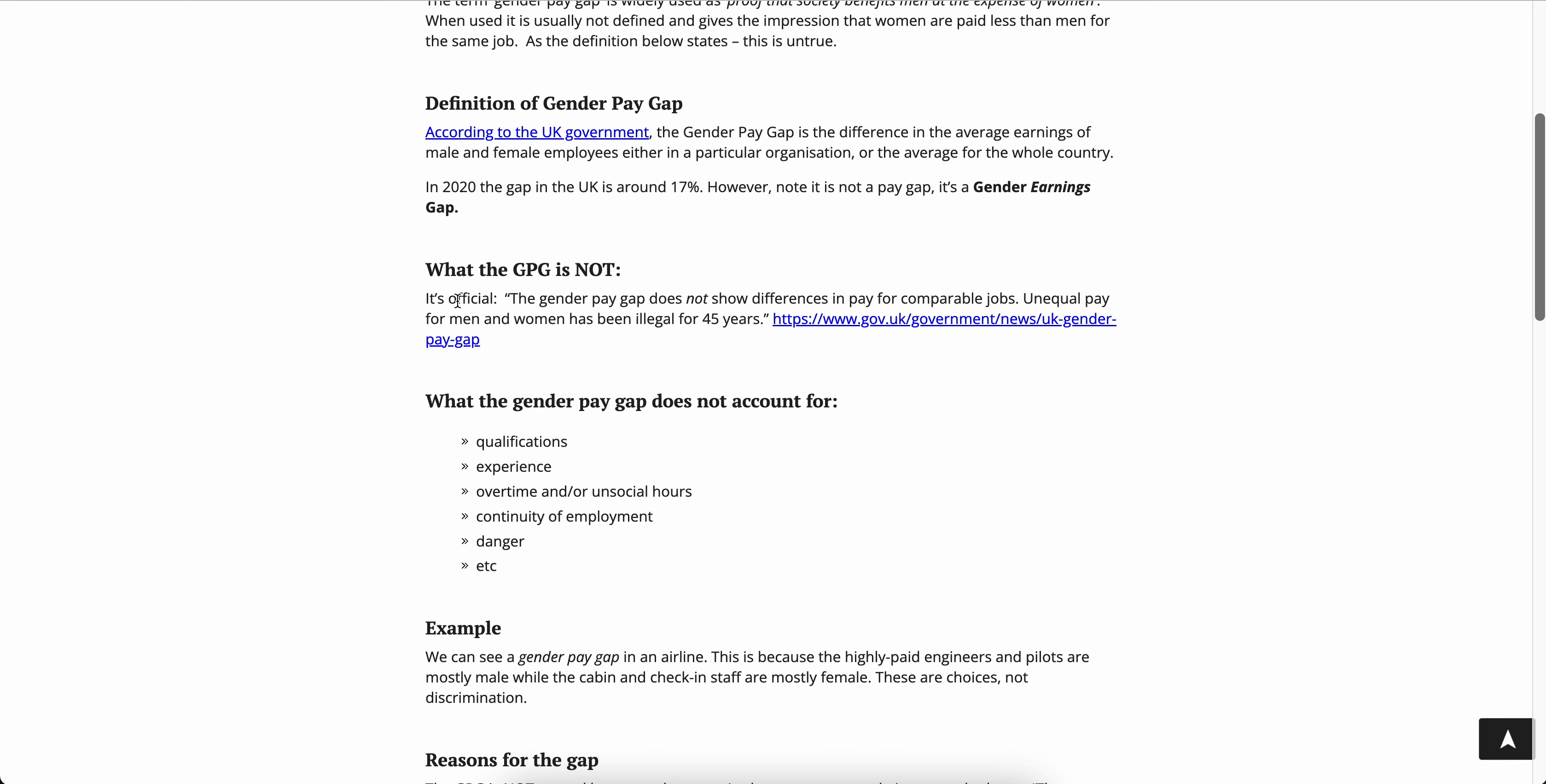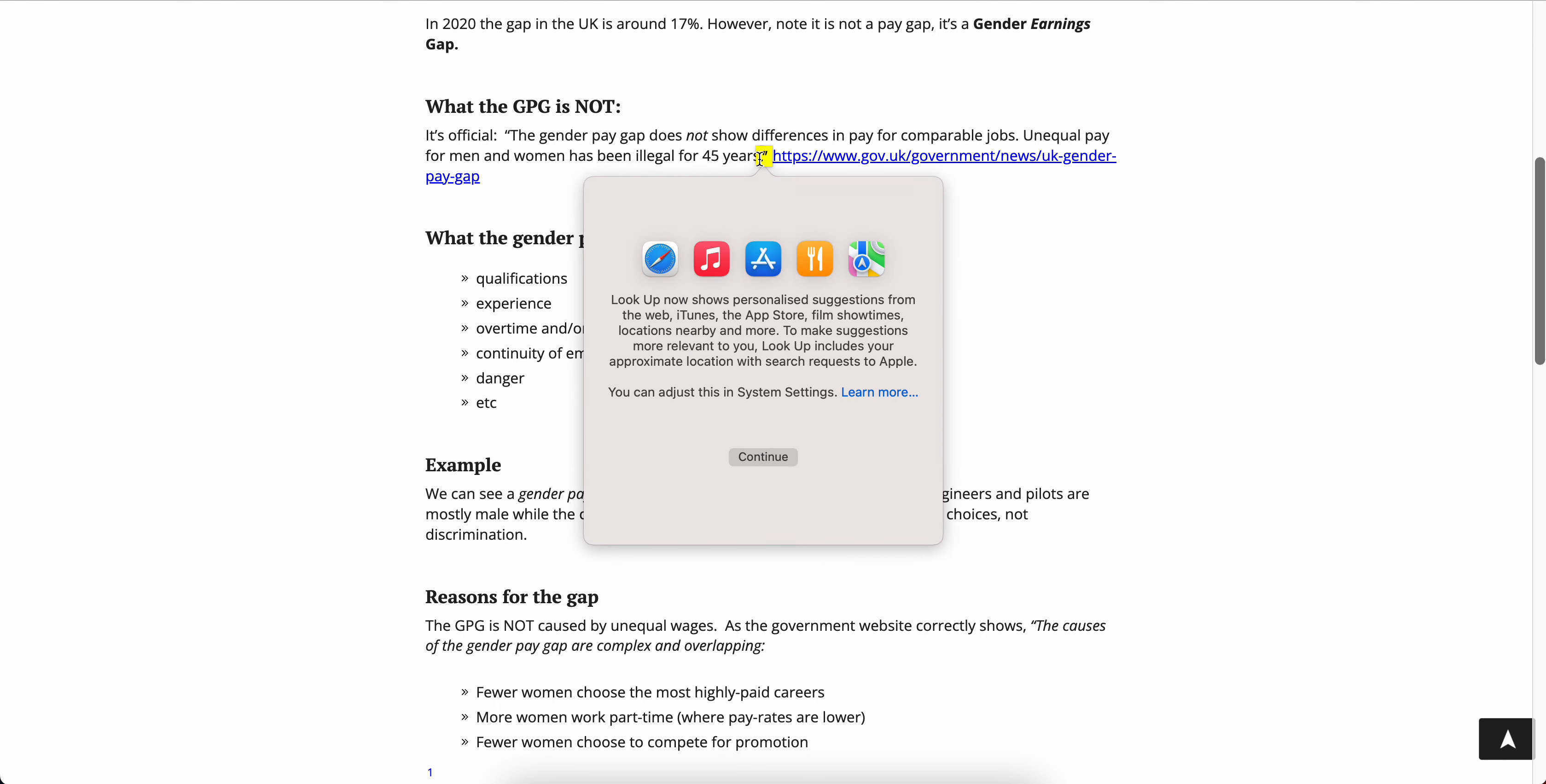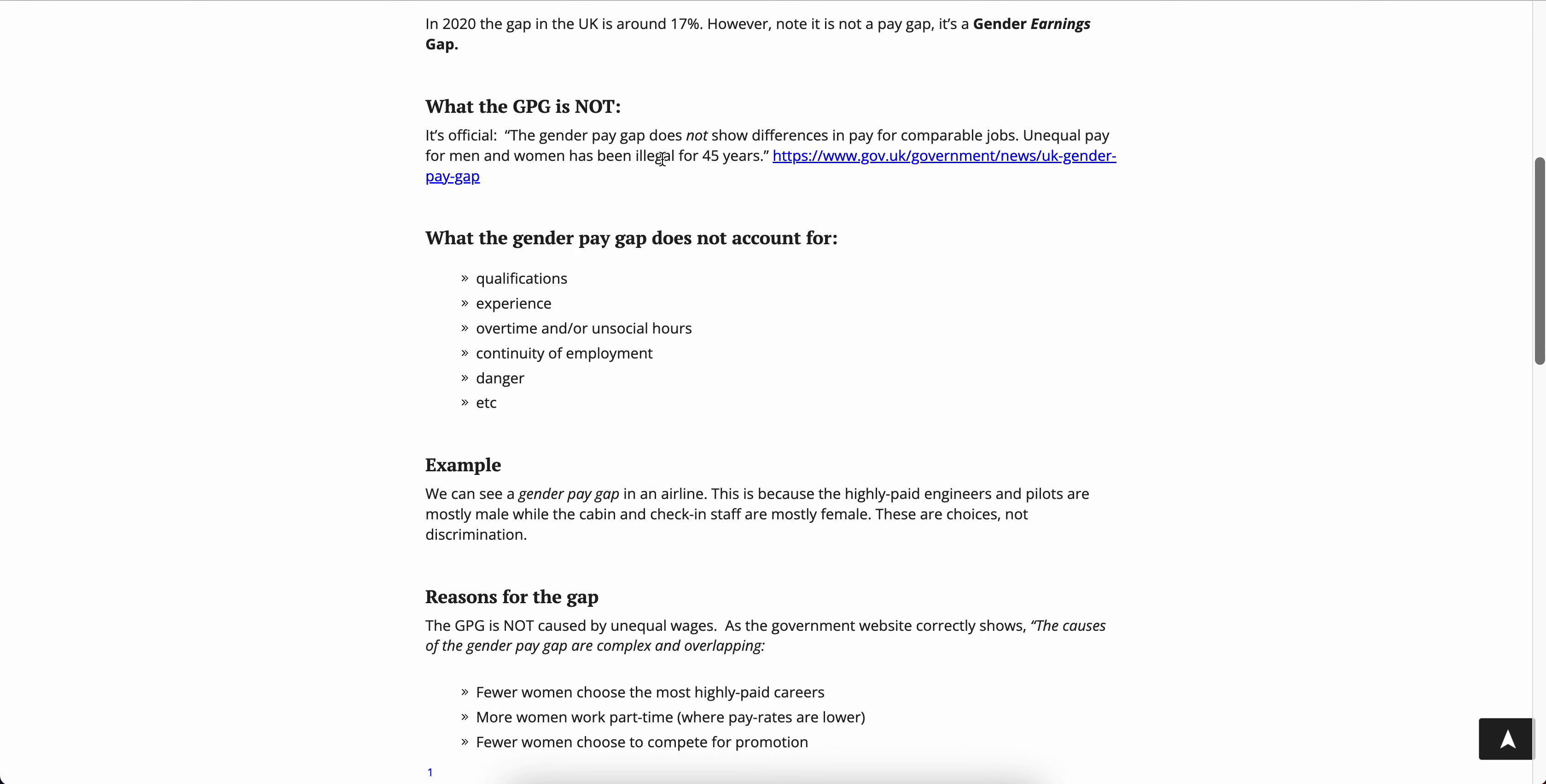In 2020 the gap in the UK is around 17%, however note it is not a gap, it is a gender earnings gap. It's not a pay gap, it's an earnings gap. The GPG does not show differences in pay for comparable jobs. Unequal pay for men and women has been illegal for 45 years. So once again, lying with statistics but then burying that information.